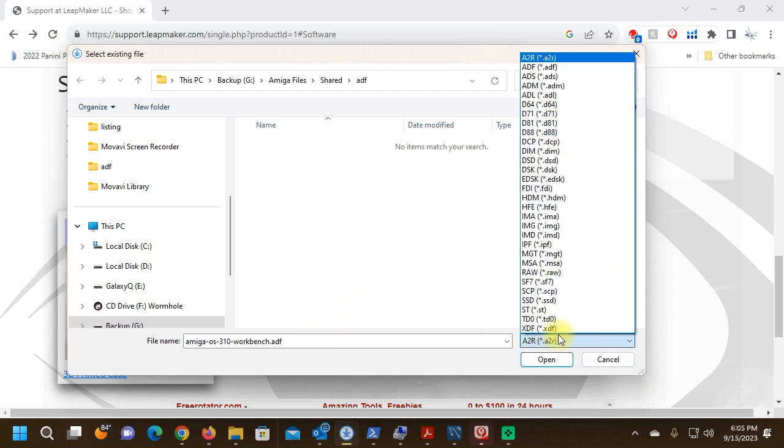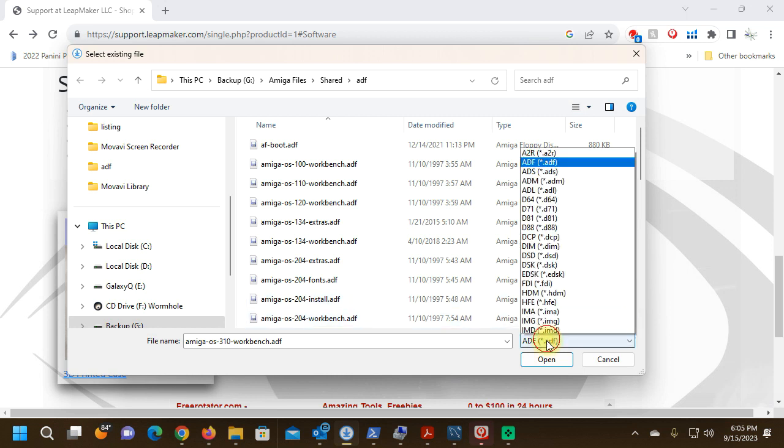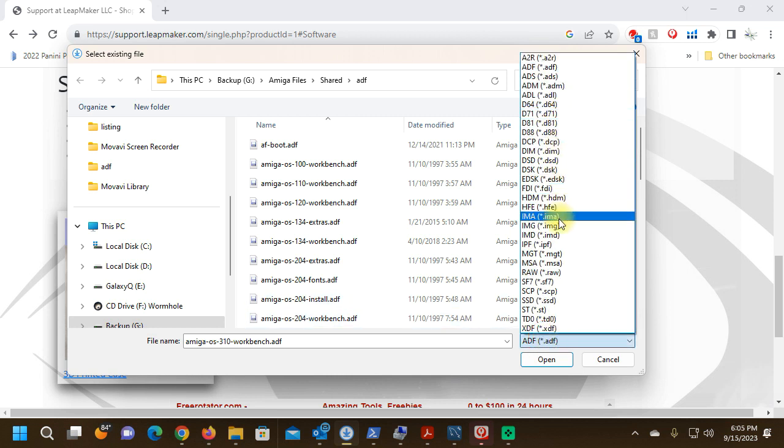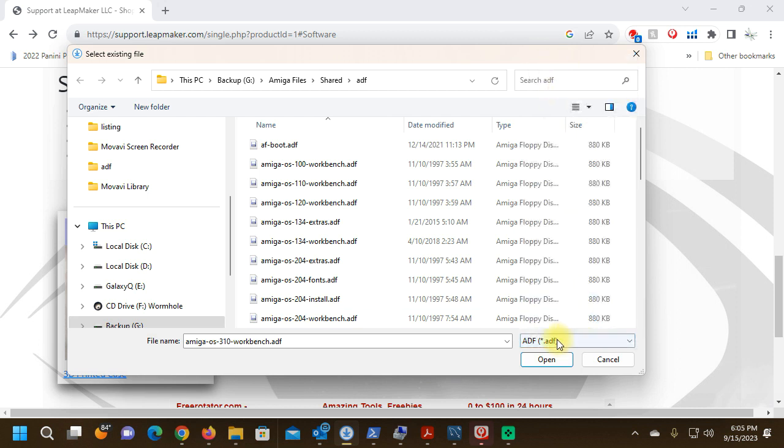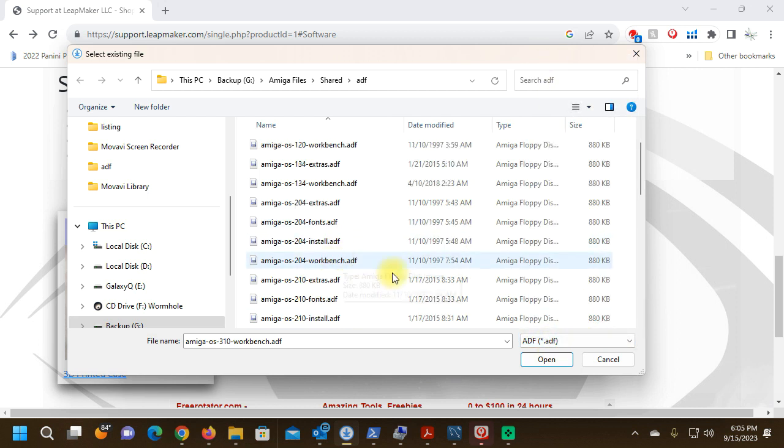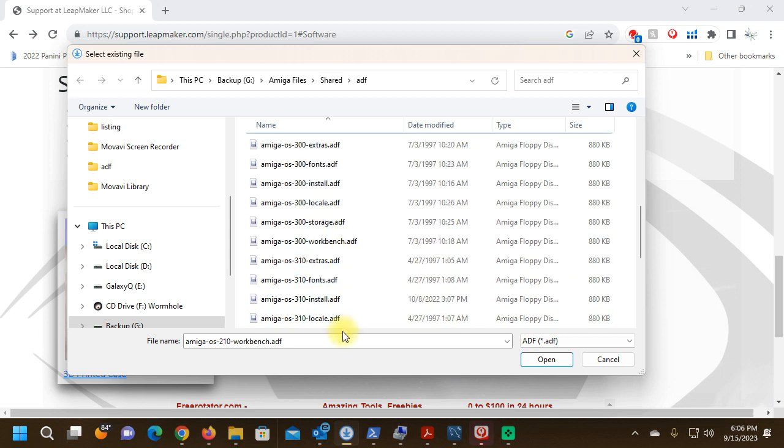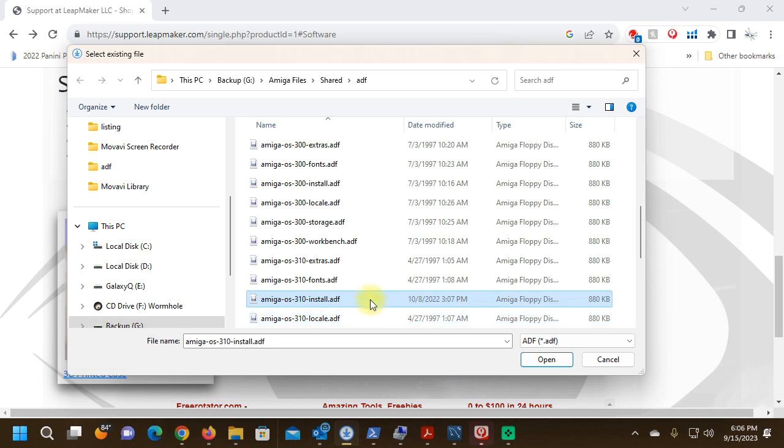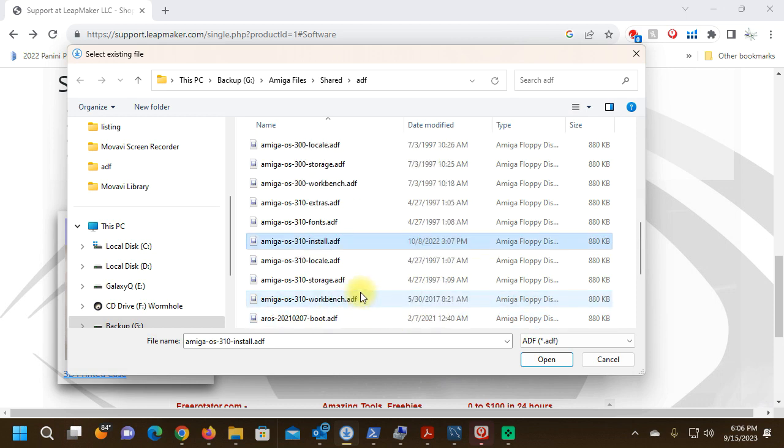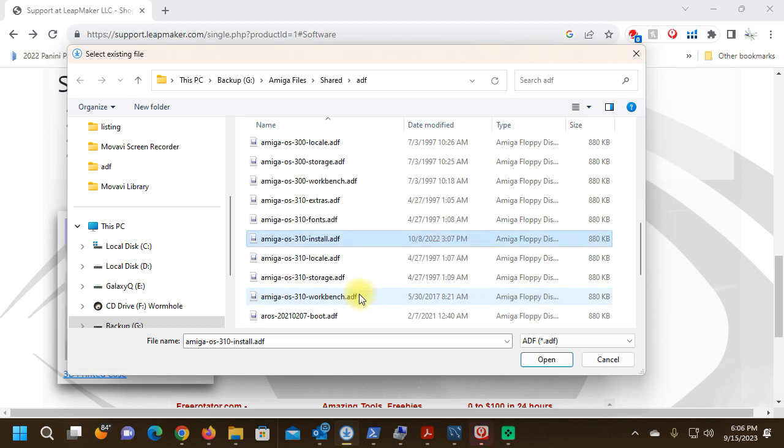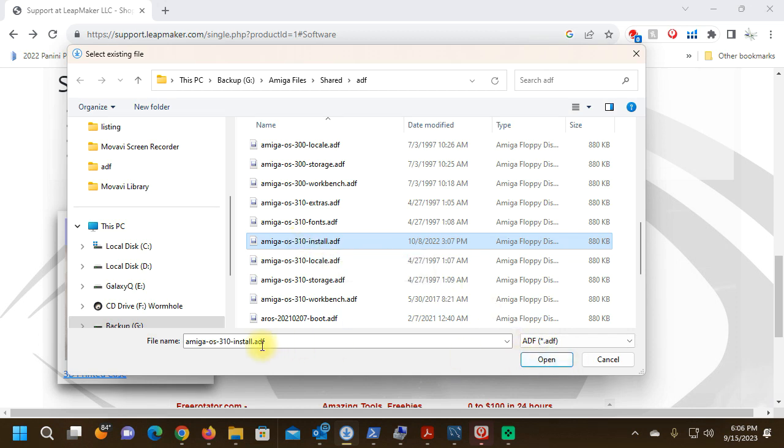You've got to make sure you select over here ADF or whatever file format you're using. There are a plethora of file formats available, and once you use one, it's going to remember that and have that as the default selection. We're going to select the 3.1 Installation, Amiga OS 3.1 Install Disk ADF.